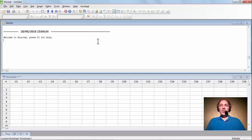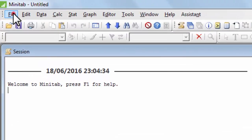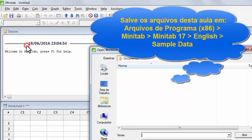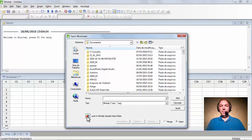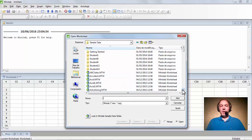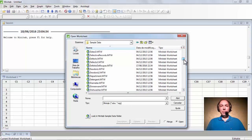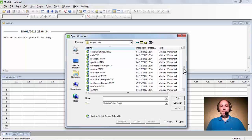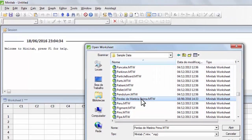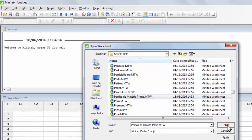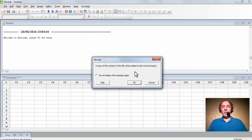Iniciaremos com um exemplo. Desloque o cursor do mouse até File, clique no botão esquerdo do mouse, desloque até Open Worksheet. Vamos abrir aqui uma folha de dados. Não estamos na pasta do Minitab, então clique aqui embaixo, look em Minitab, vamos procurar o nosso exemplo, que é perdas de matéria-prima. Damos um clique sobre o arquivo ou um duplo clique, vamos clicar em Abrir. O Minitab pergunta se é para colocar esses dados na atual worksheet. Vamos dar OK.